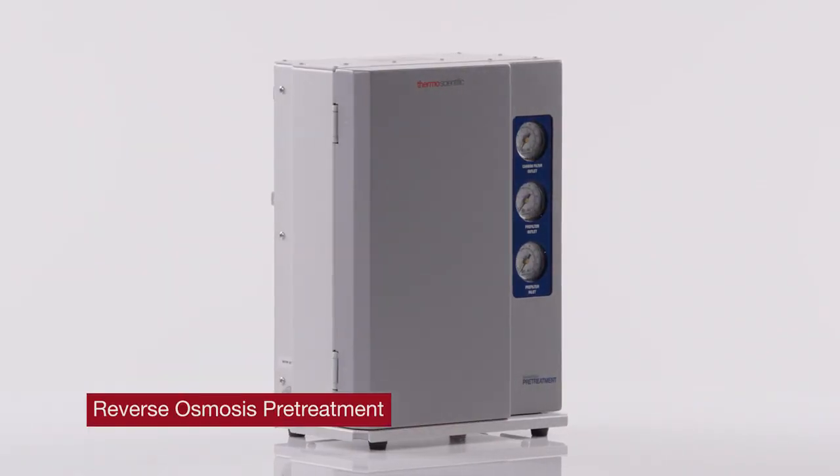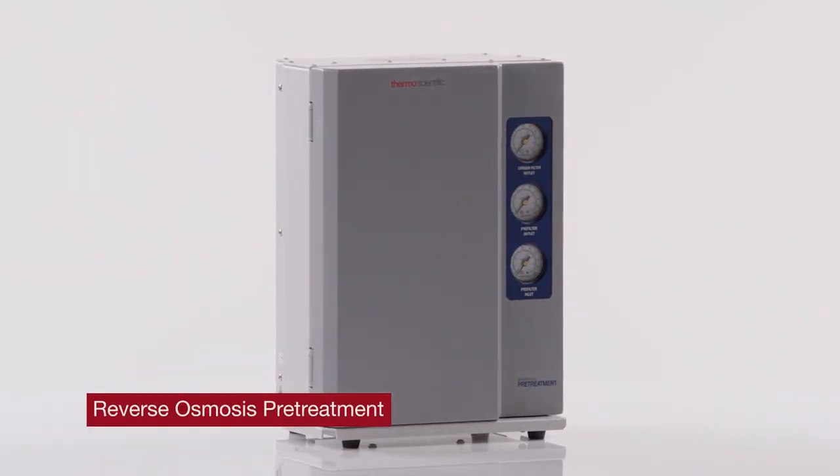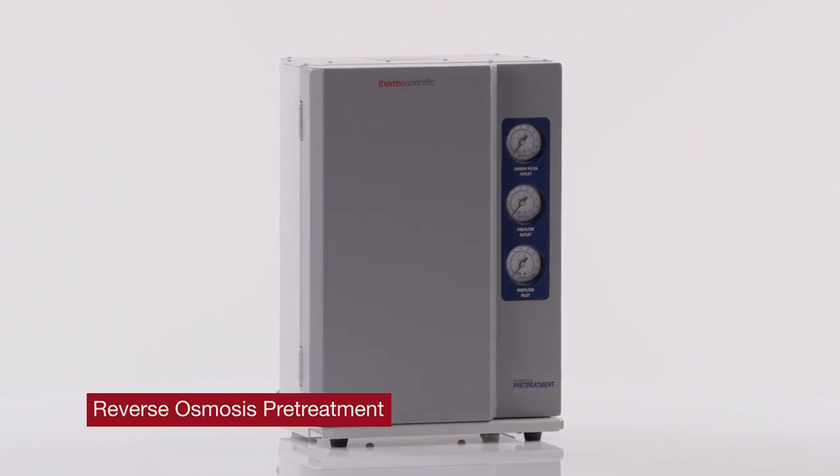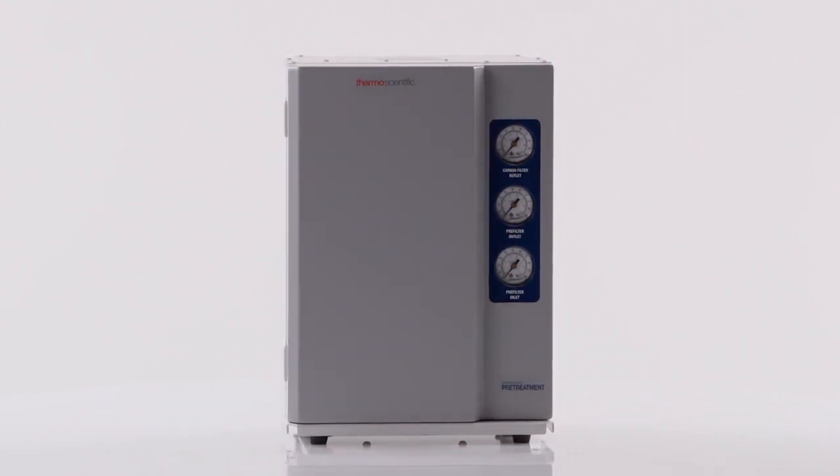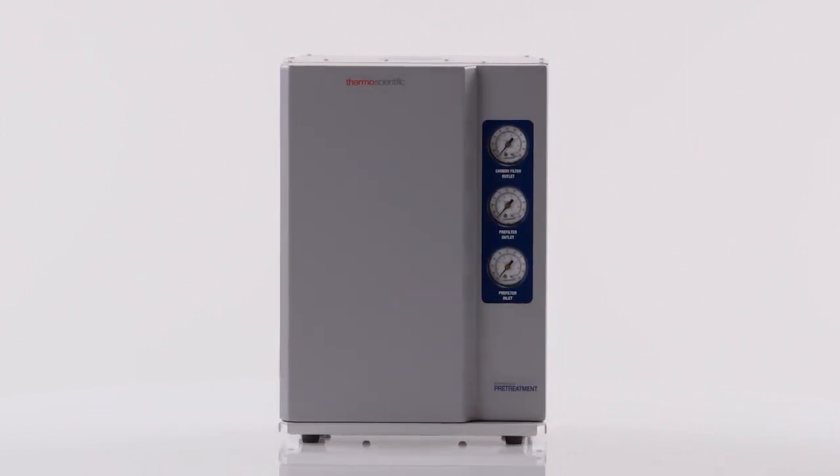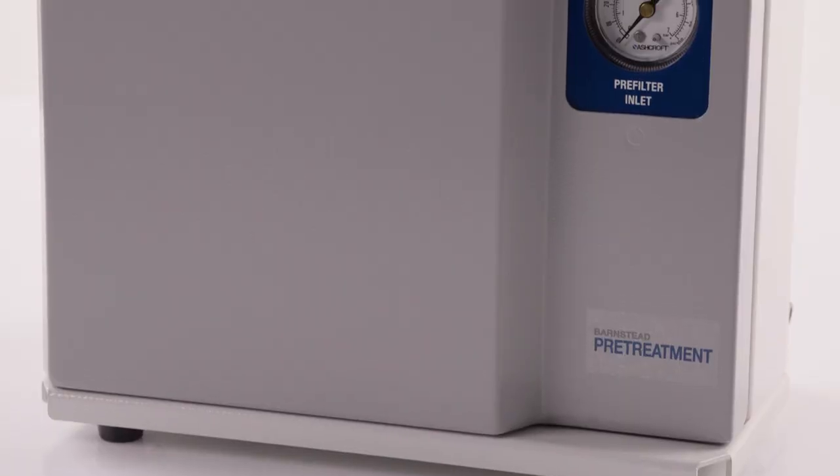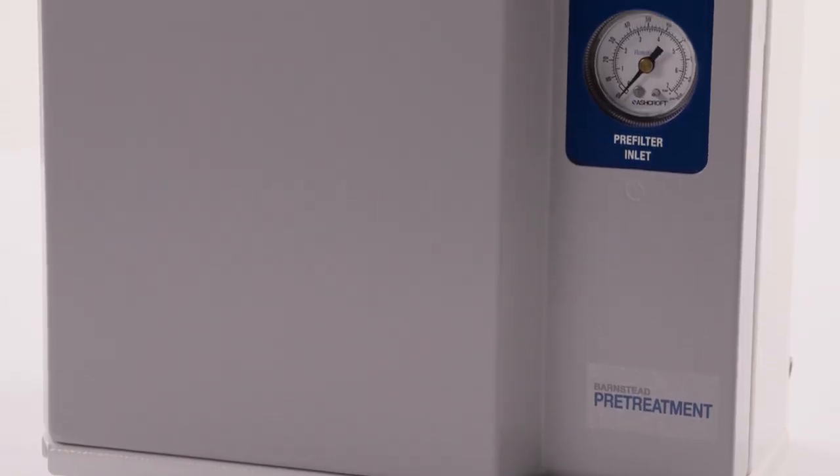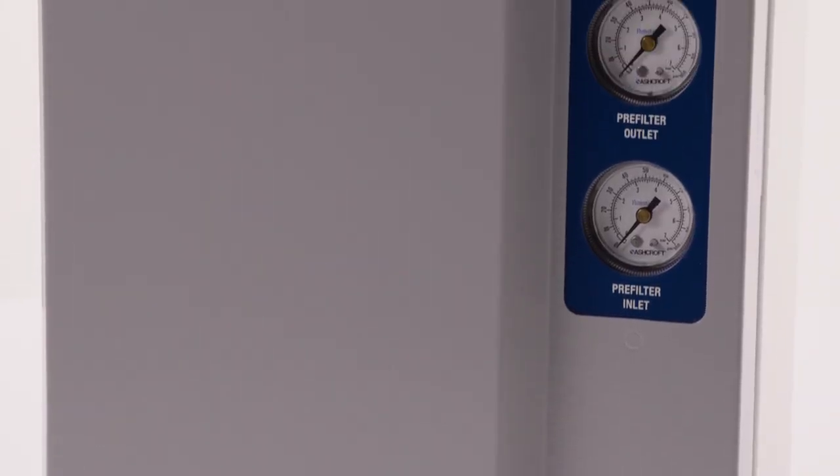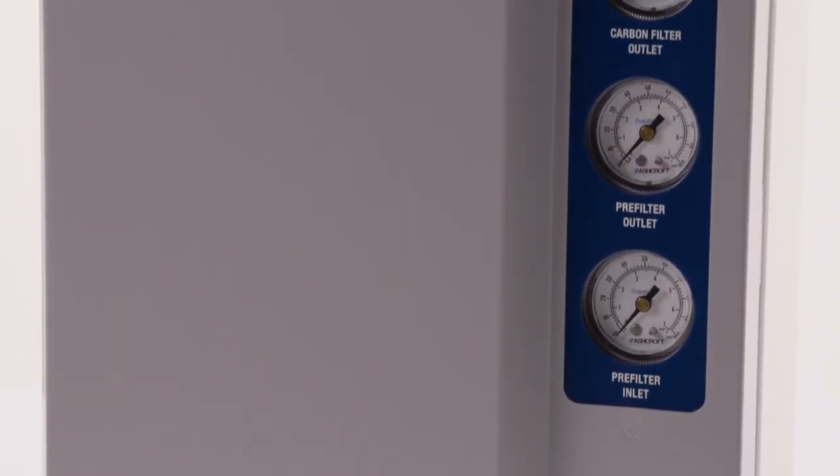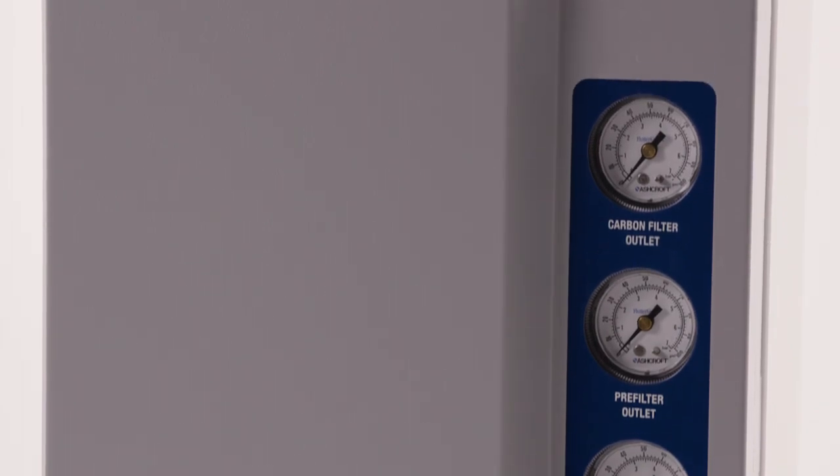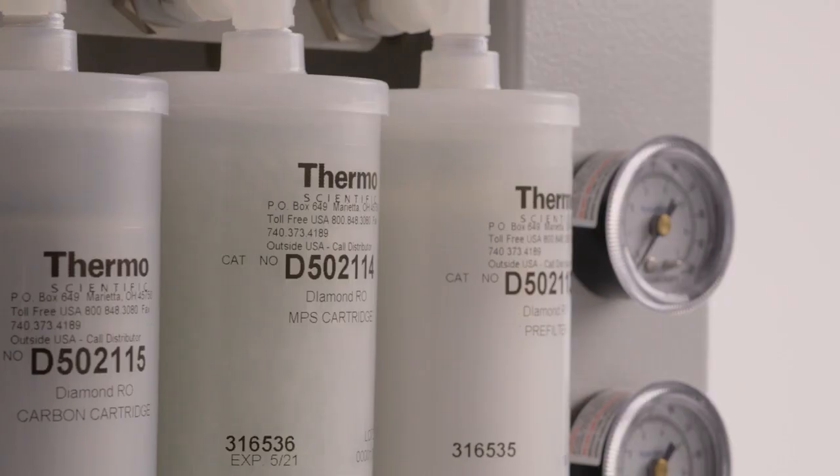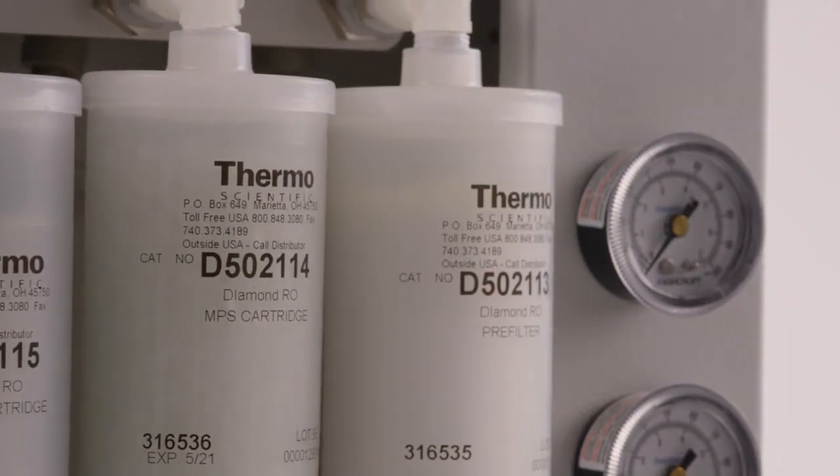Reverse osmosis pretreatment. Pretreatment cartridges and filters remove chlorine, particles, and water hardness to protect the RO membrane to ensure its performance. The particle filter retains rust and sediment to prevent them from plugging pores in the membrane or tear holes in the membrane.